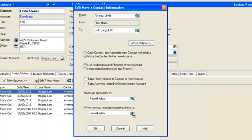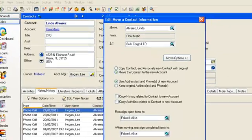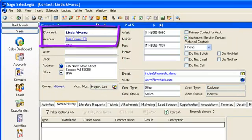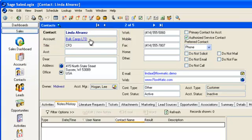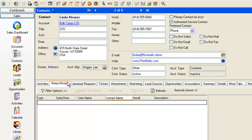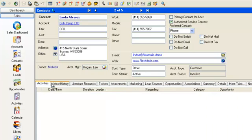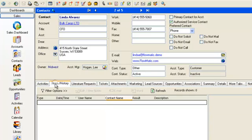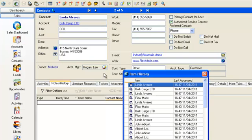Click OK and the new contact record shows that Linda is now working for Bulk Cargo Ltd and still has no activities or notes history. A quick check back and we can see that all activities and history have been reassigned to Elisa Falwell, who is still working at Flowmatic.